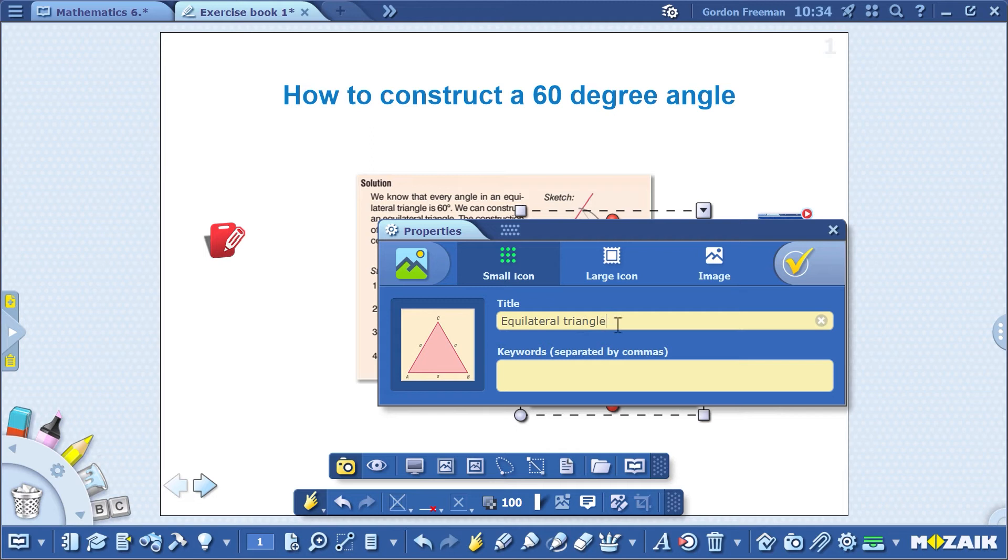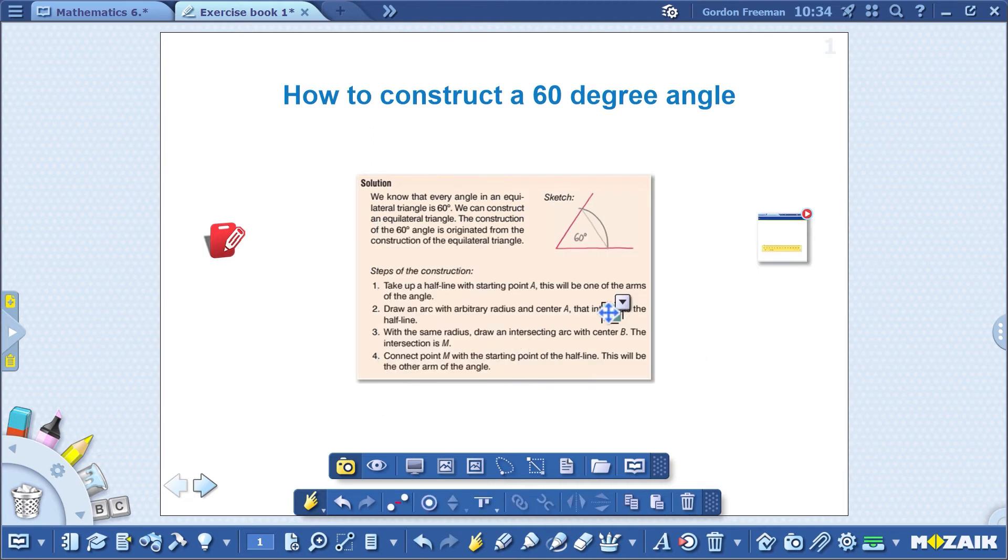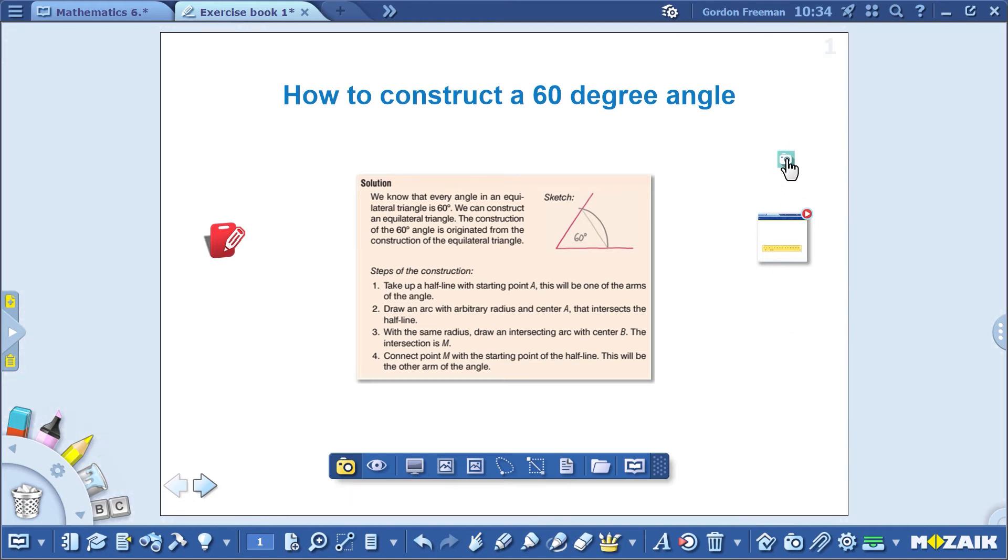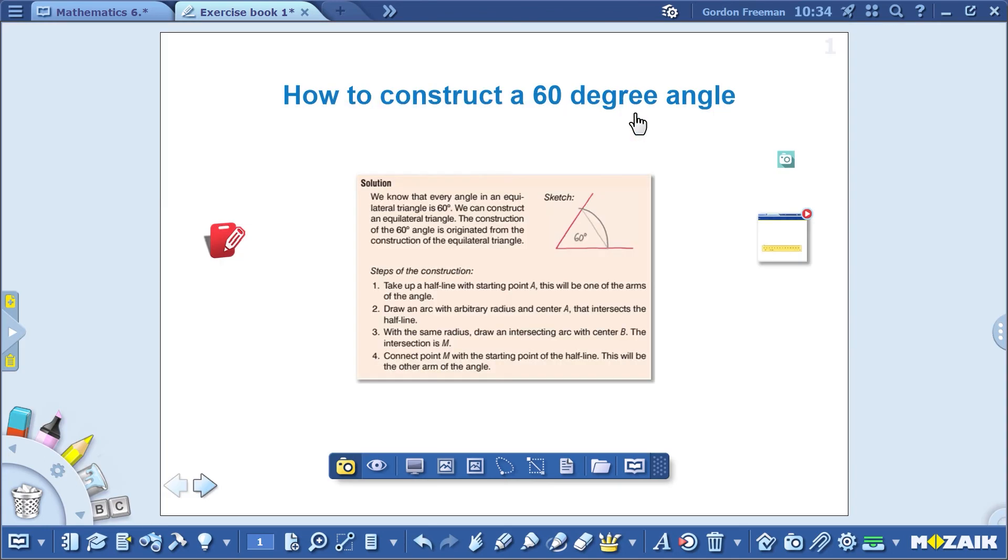After saving the modifications, notice that the image now appears as a small icon. Click on the icon to open the image. That's all you have to know about taking screenshots.